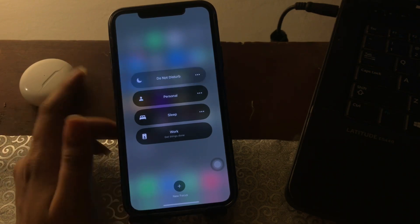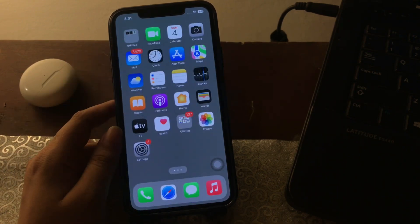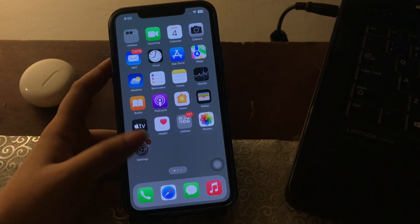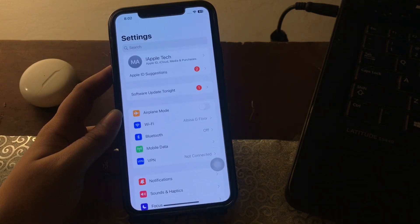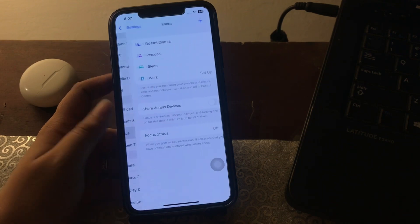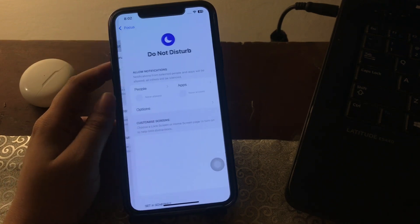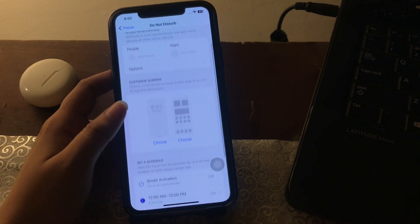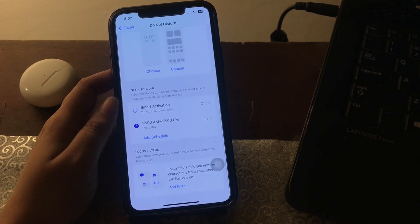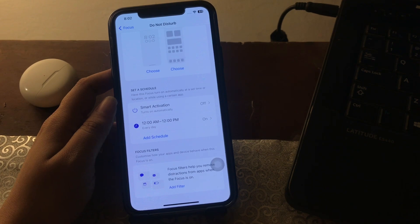The next step is to delete any schedule created in Do Not Disturb mode. For this, open the Settings app, then go to the Focus option. Now select the Do Not Disturb option at the top, scroll down to the Set a Schedule section, and select the schedule which was created earlier for the Do Not Disturb mode.